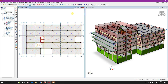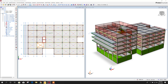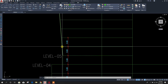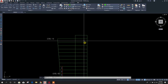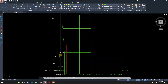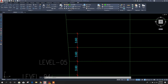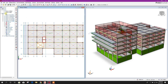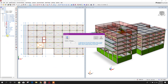Bismillahirrahmanirrahim. Dear viewers, we are going for the next part of our building design in Prototype Structure 2019. In the last tutorial we modeled up to level 5. Now we will go for level 6 to level 15, then the lift roof. We will go to story insert, and from story 6 at level 5, at level 15 the story should be 16, and with the lift headroom the total will be 17.